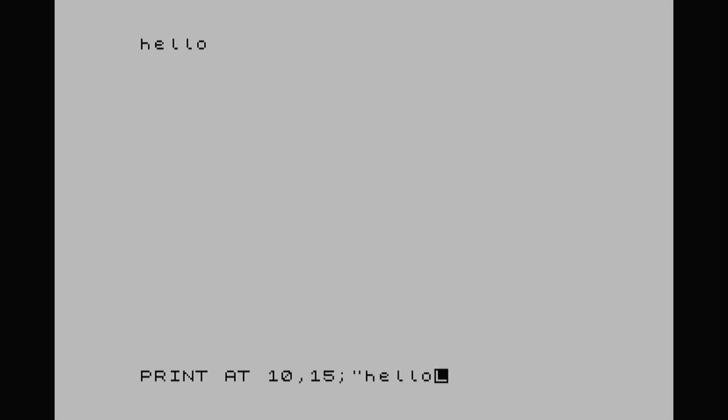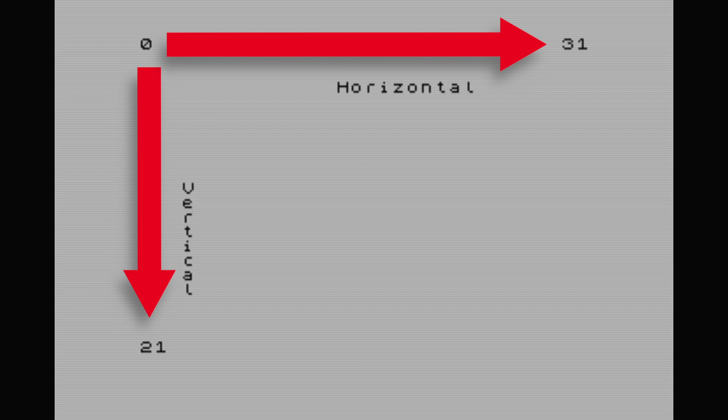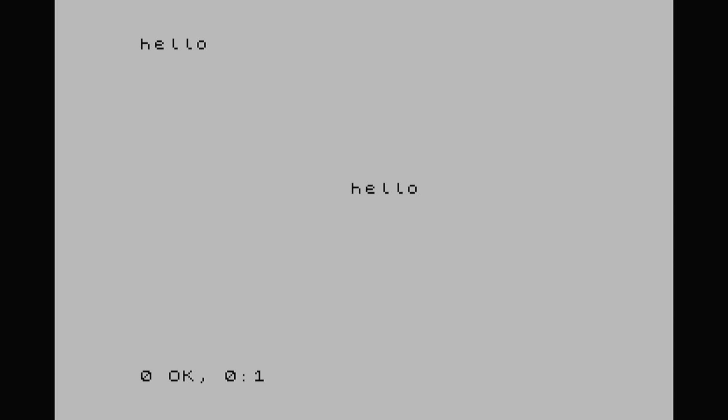I'm assuming you all know what the PRINT function does. If not — PRINT "hello" puts that on the screen. Now if I wanted to put that in the middle of the screen, we do PRINT AT 10,15,"hello". The number 10 is our vertical, which runs from 0 to 21, and horizontal runs from 0 to 31. So there — it's near enough in the middle of the screen.